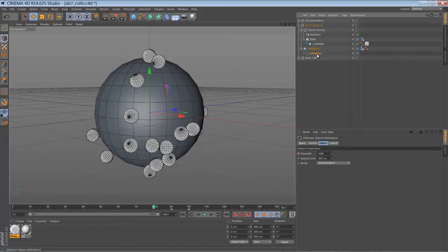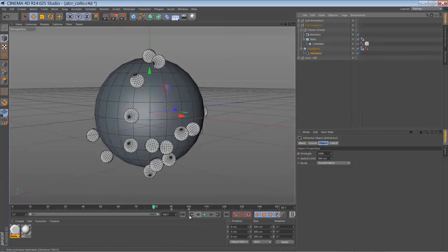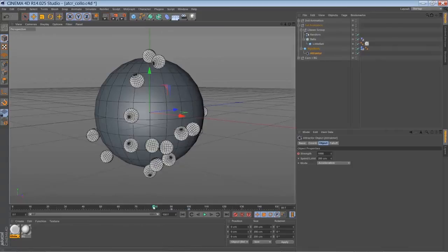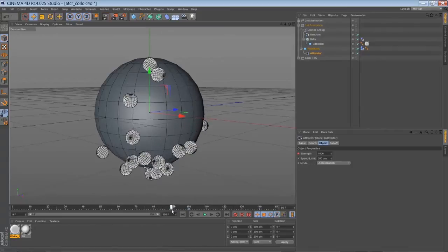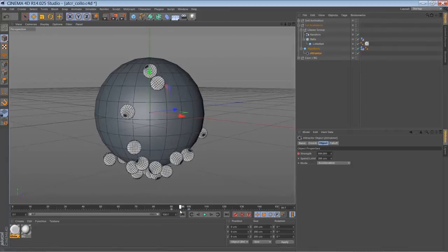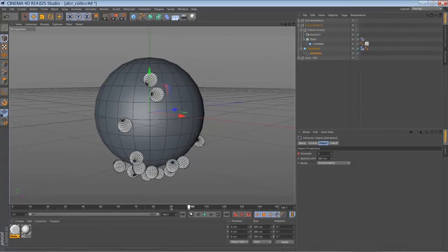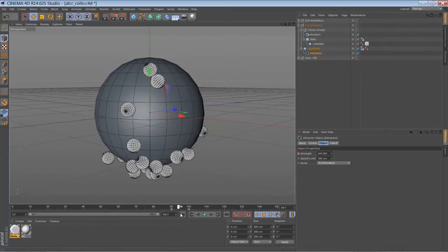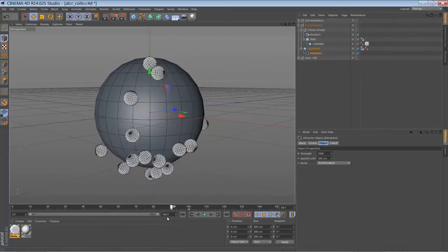So the attractor was set to 1000 in strength and 200 in speed limit. And actually there is a little keyframe animation toward the end of the animation. And it's just decreasing these strengths down to zero.